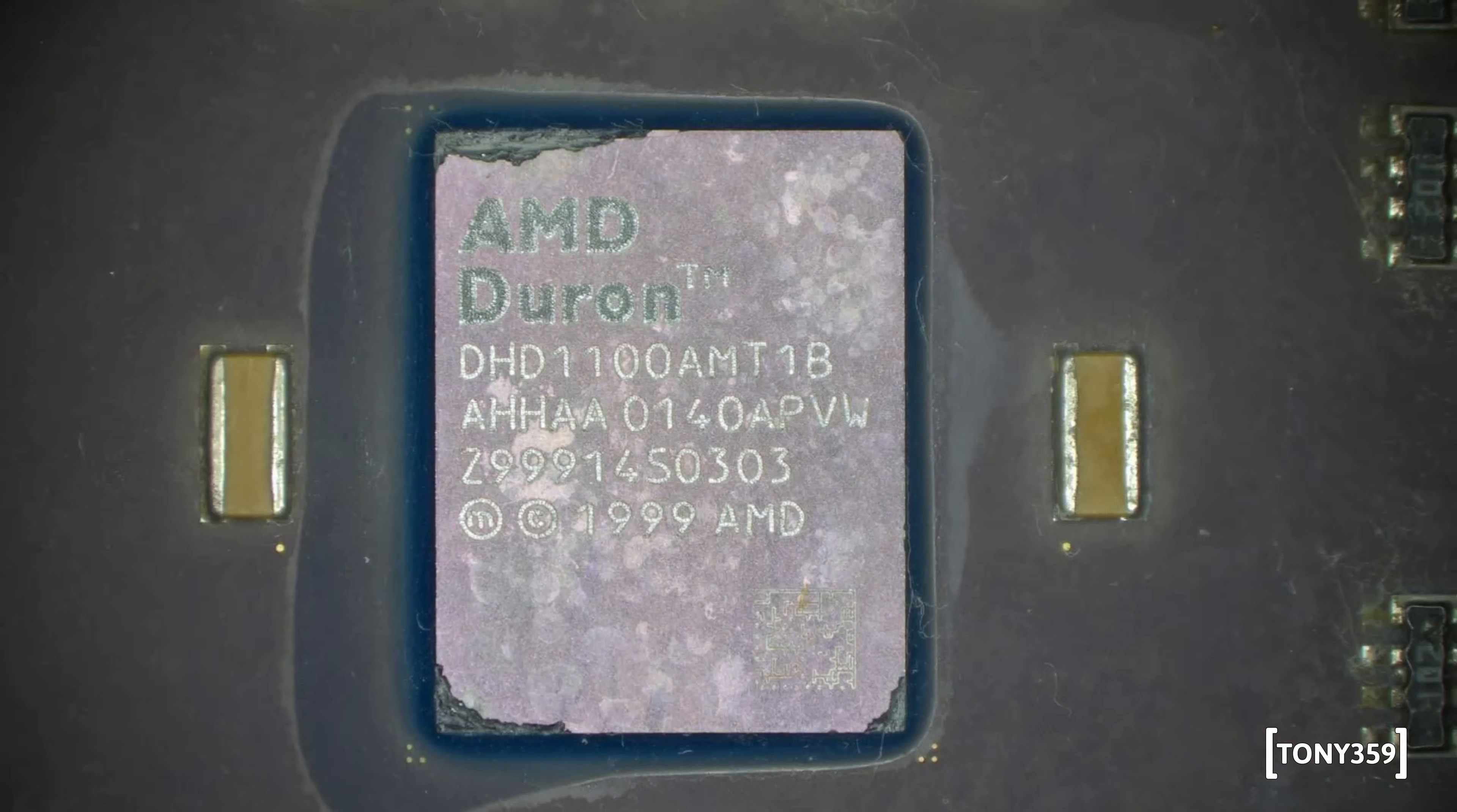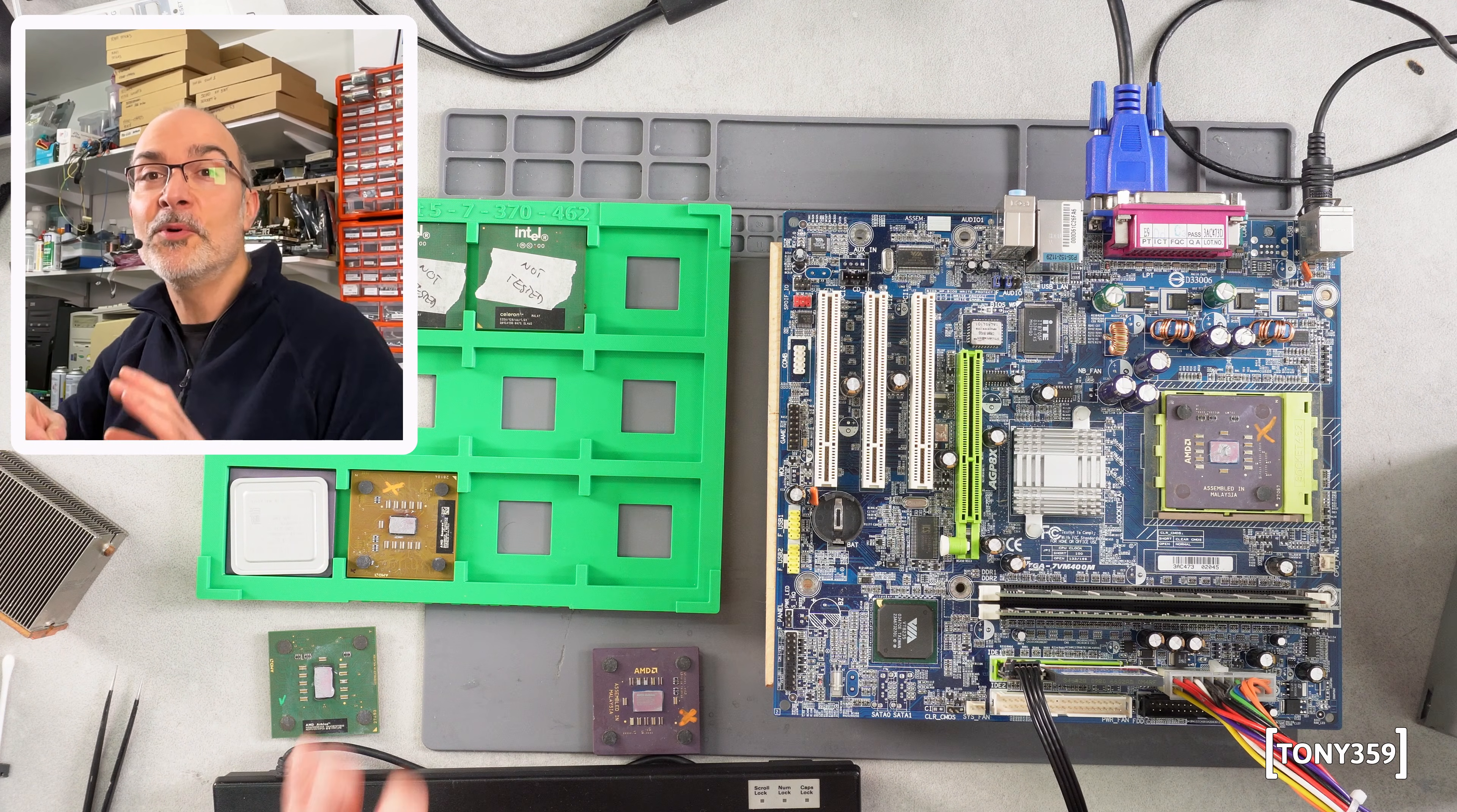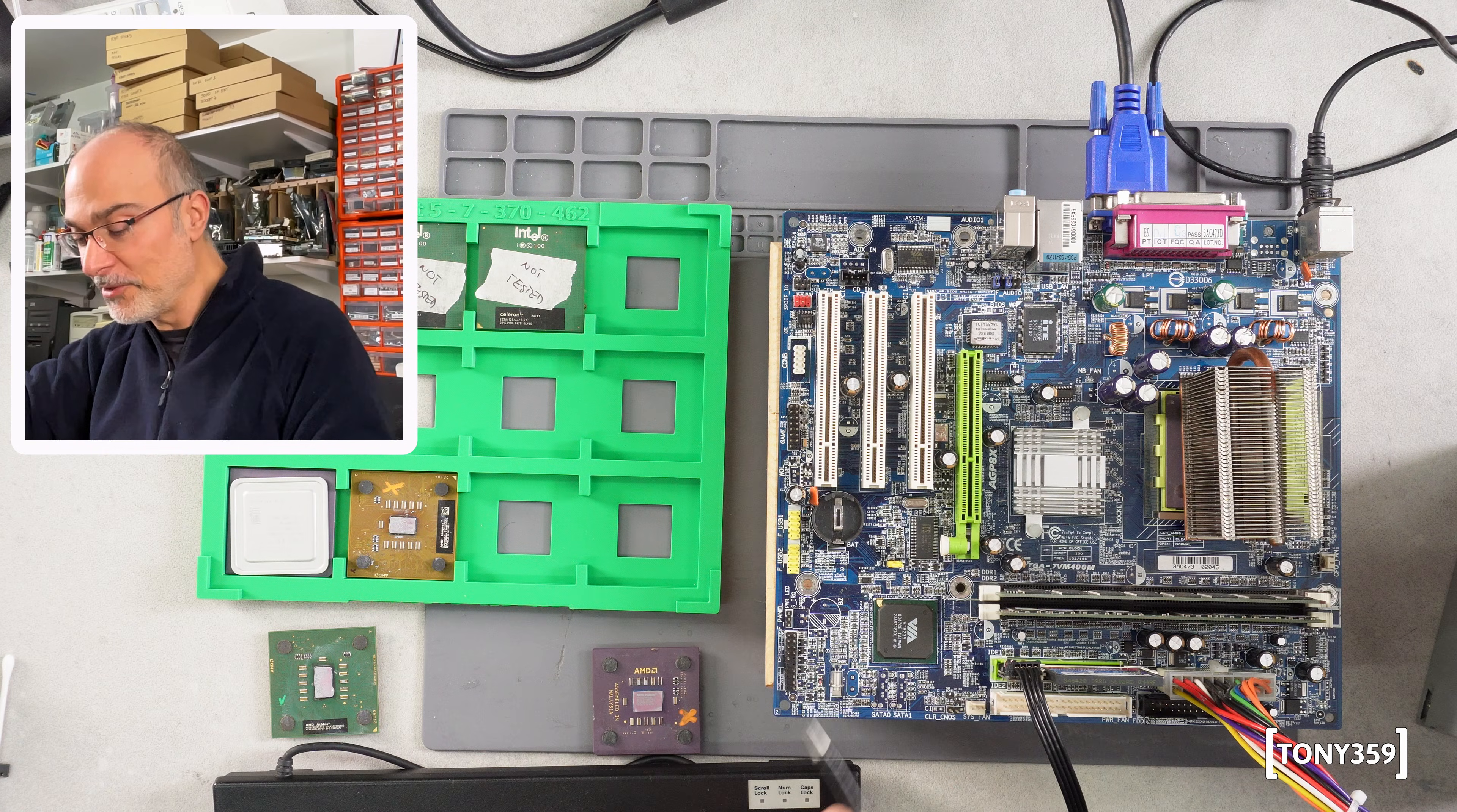I'll begin with the Duron, that was pretty mangled if you remember that video, so I'm kind of not expecting this to work, but now I'm really curious. And most importantly, I'm going to put a jumper on this JP1 to force the FSB at 100MHz. Is this going to work? I'm really curious.